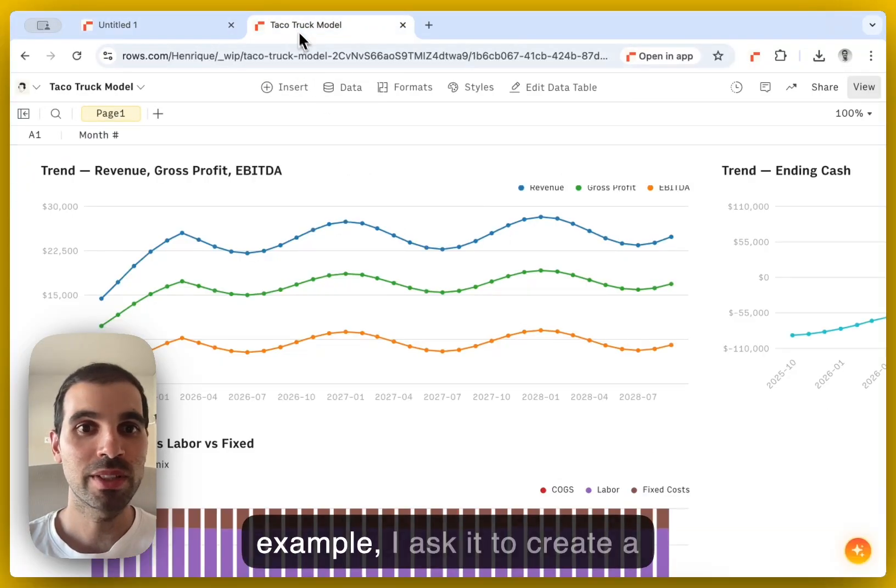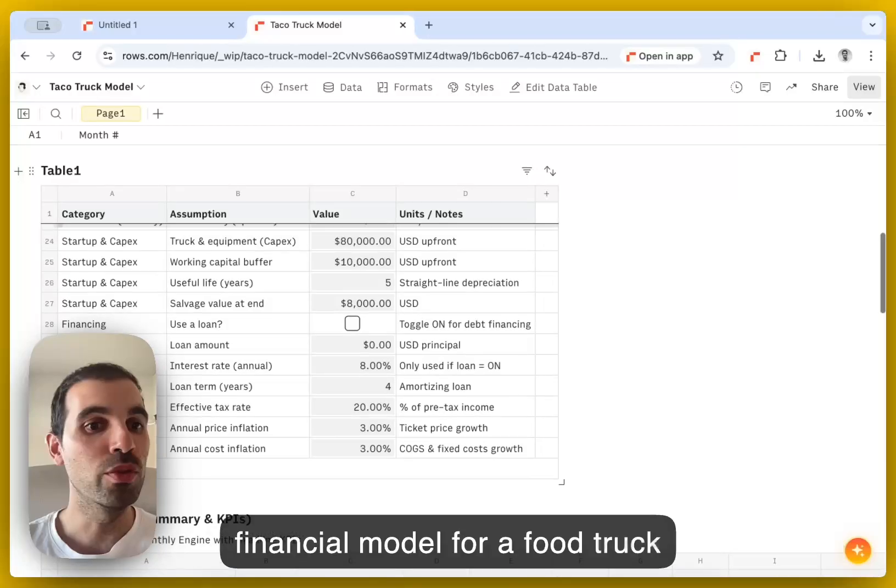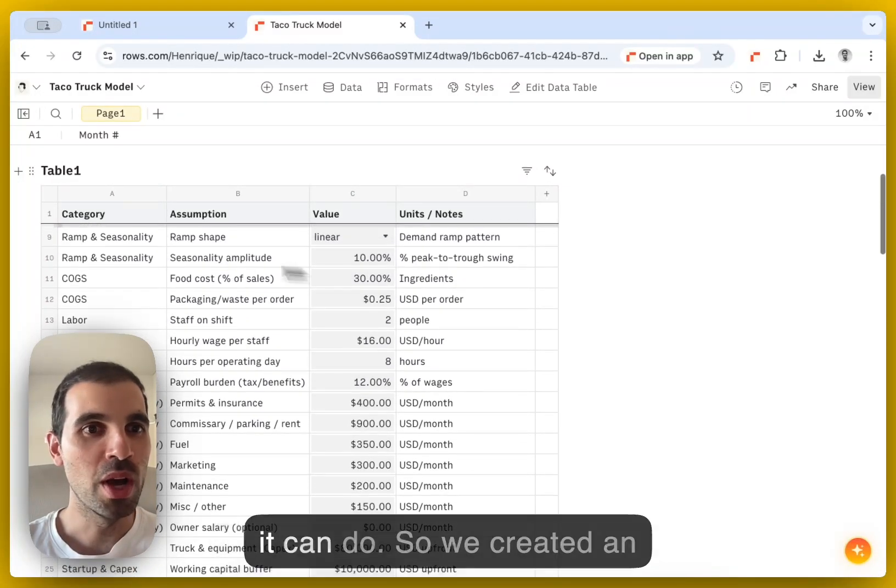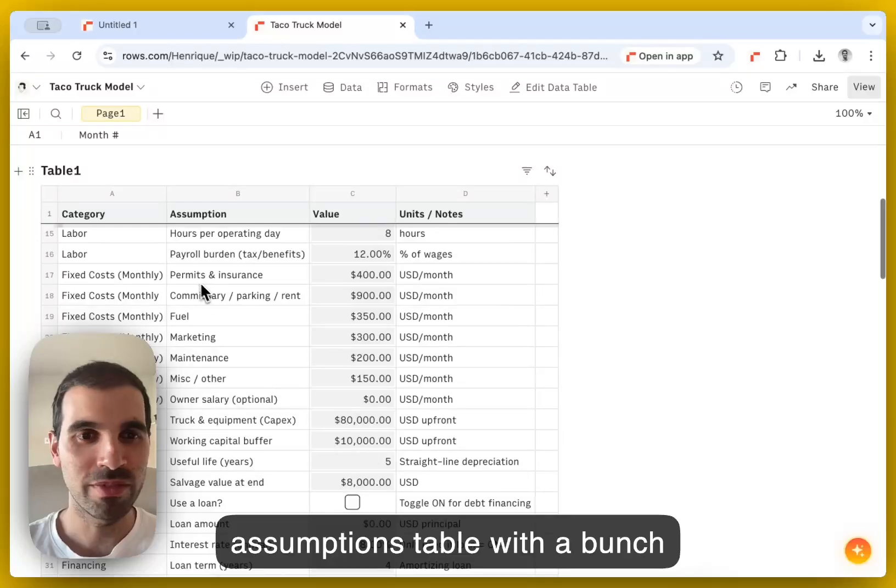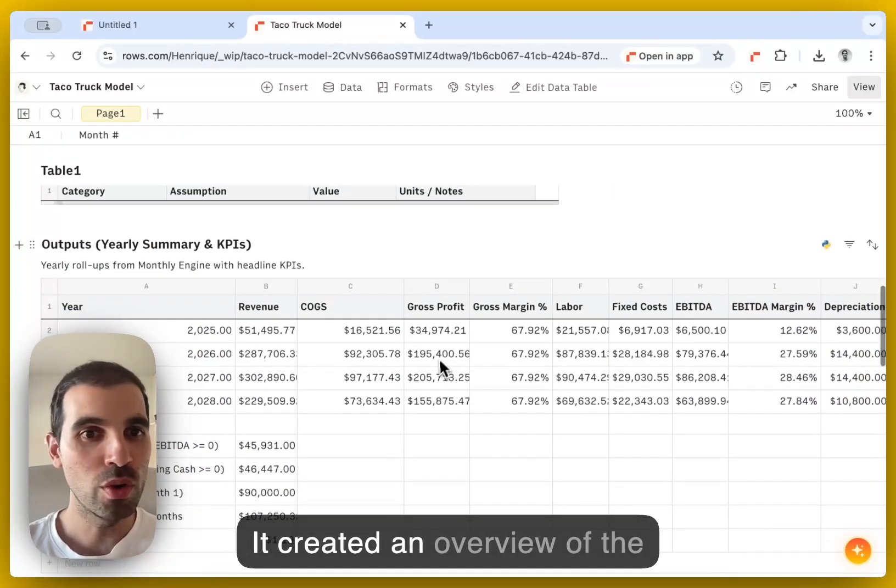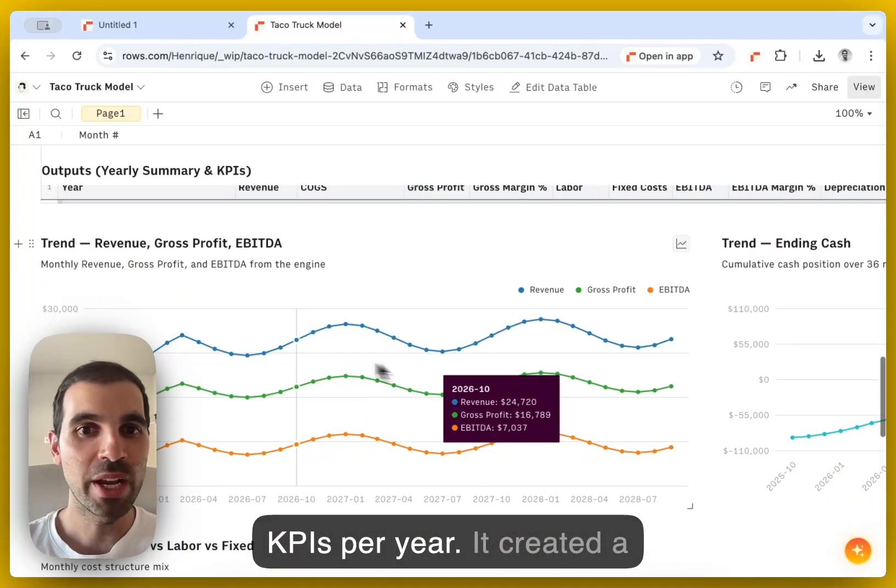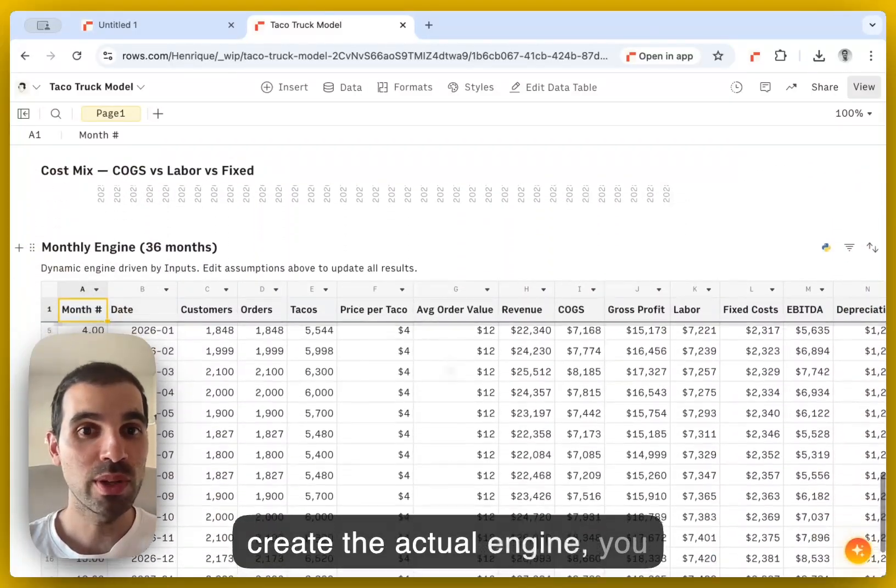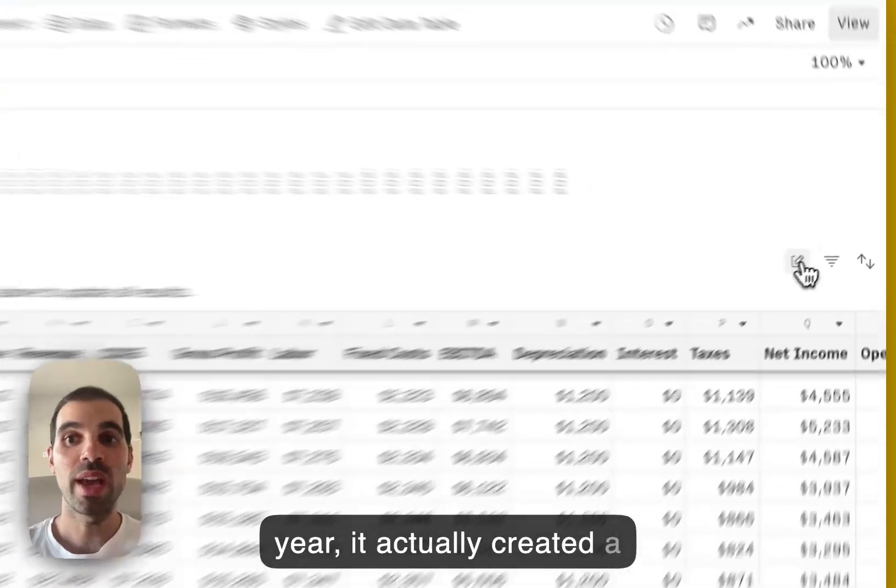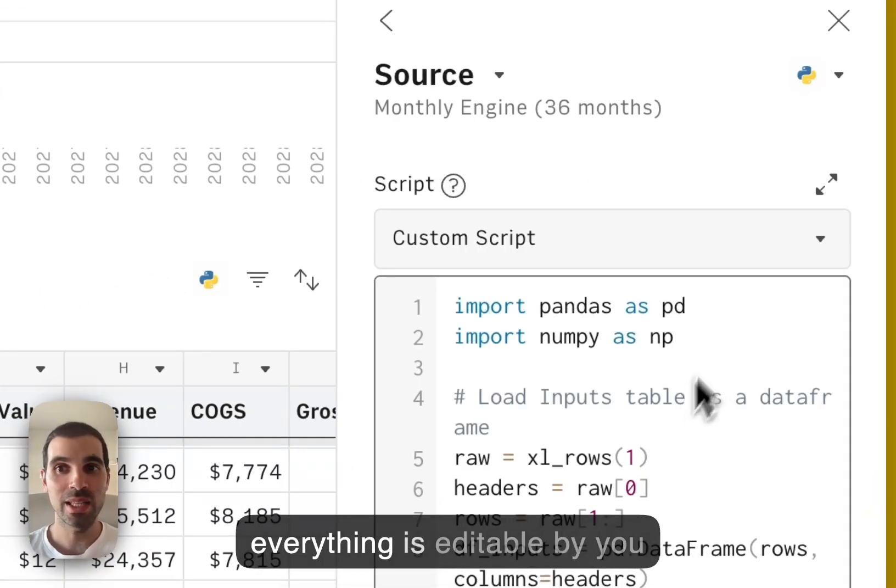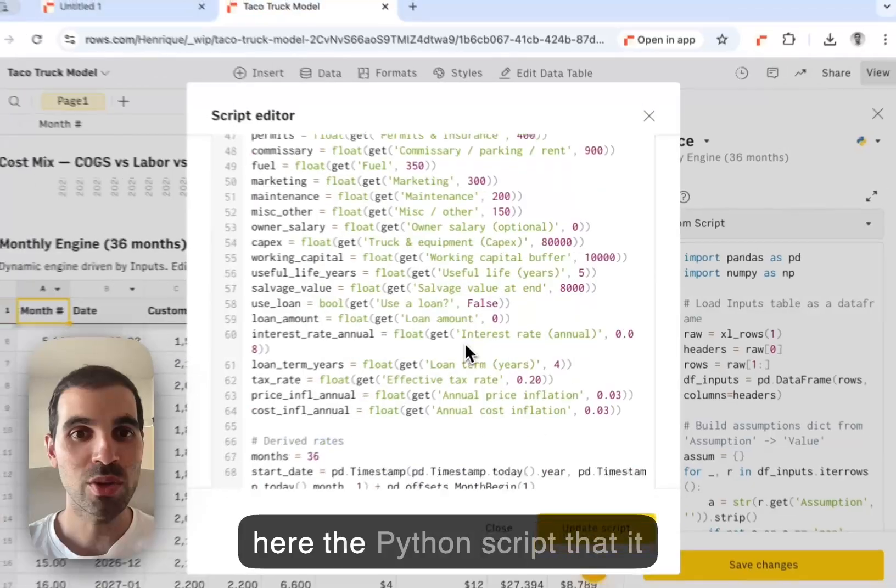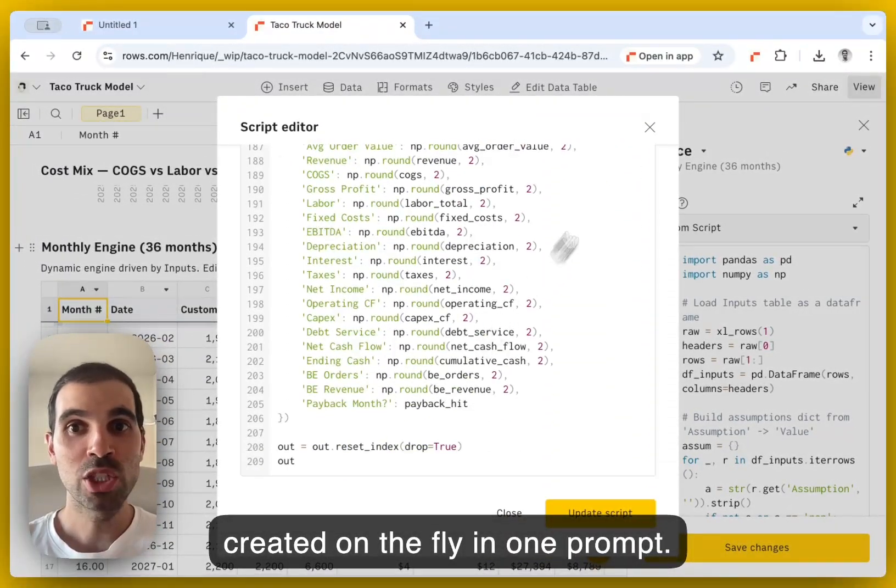In this example, I asked it to create a financial model for a food truck. And I just wanted to show you the type of things that it can do. So we created an assumptions table with a bunch of financial model assumptions. He created an overview of the KPIs per year. He created a series of charts. And then to create the actual engine, you see here all of the KPIs per year, it actually created a Python script. So again, everything is editable by you and your team.